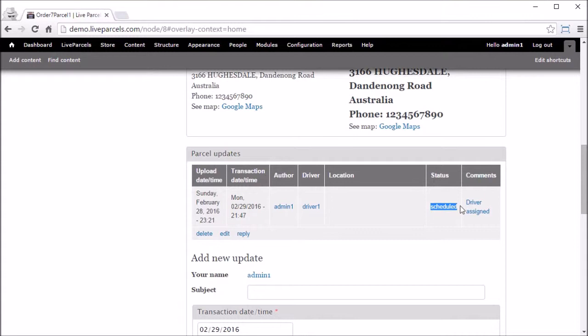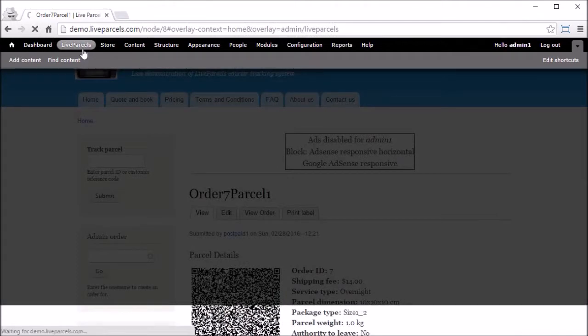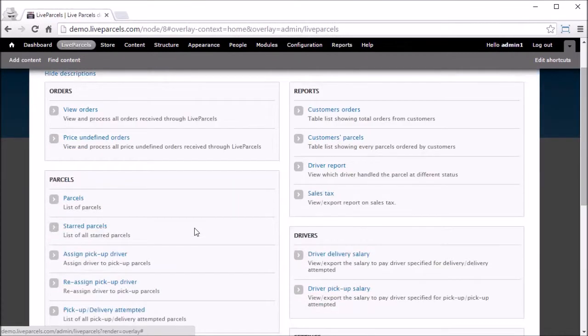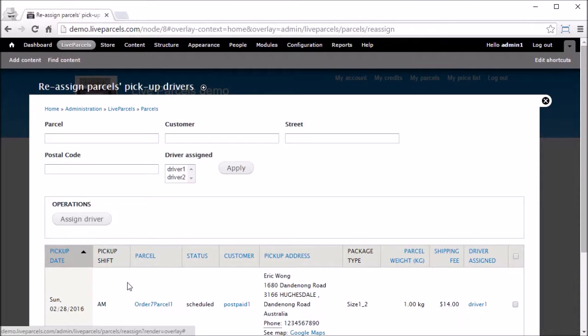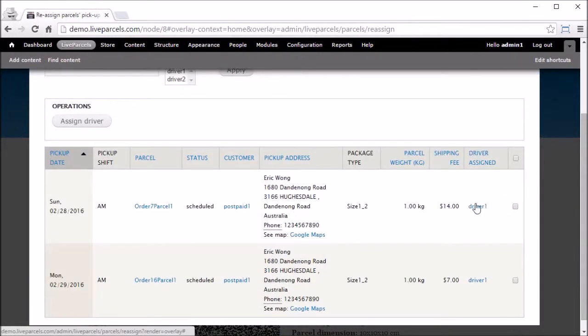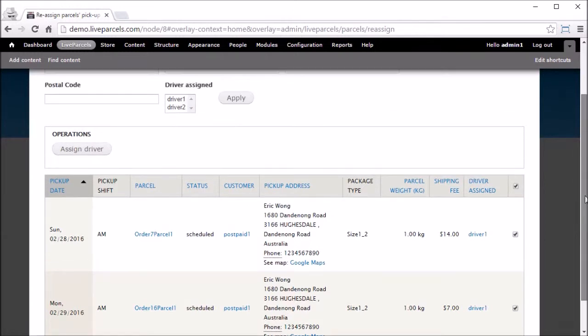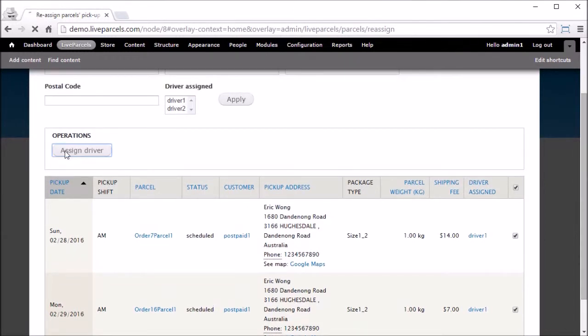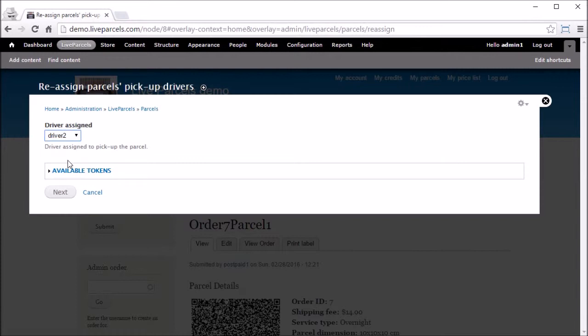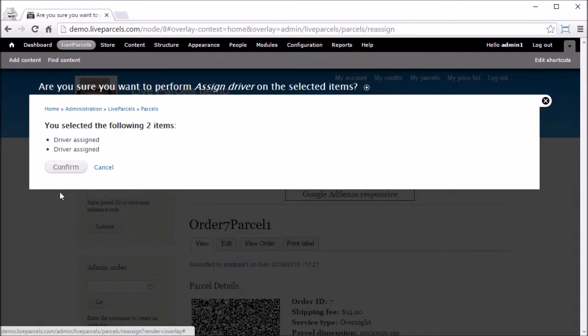We can reallocate it by going to Live Parcels, go to Reassign Pickup Driver. Let's say we want to reassign both of them. Click Assign, pick another driver, Next, Confirm. That's it.